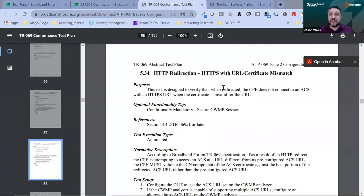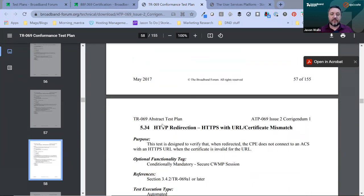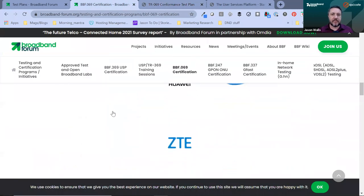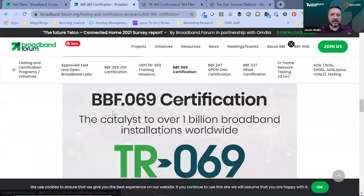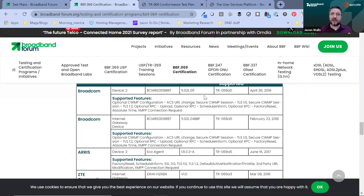So that's ATP69 for the BBF.069 test program. As I was saying with conditional mandatory — if you support secure CWMP sessions, then you have to do test 5.34. And when you are listed for the BBF.069 certification, you'll see that we list the supported features. So if you're looking for a certified product and want to know what tests they did, you can find it on the BBF website included with their listing.